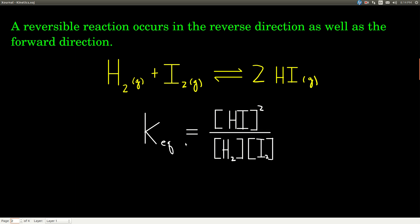The form of the equilibrium expression — you just have to know the form here — it's always the products over the reactants, and it's their concentrations, their molarities. We raise each concentration to a power that's the same as the coefficient in front of that species in the balanced equation. So the product is hydrogen iodide. In the equilibrium expression, we have the concentration of hydrogen iodide on top, and it's squared because there's a 2 in the balanced equation in front of hydrogen iodide.